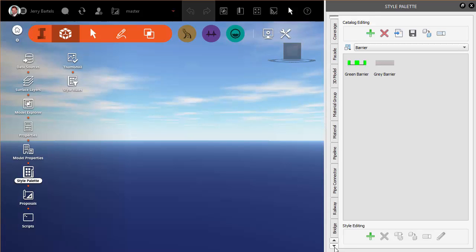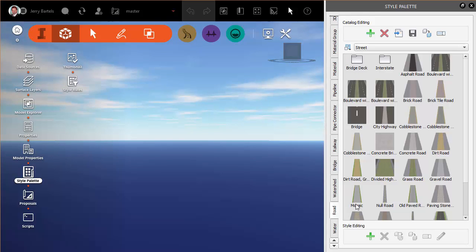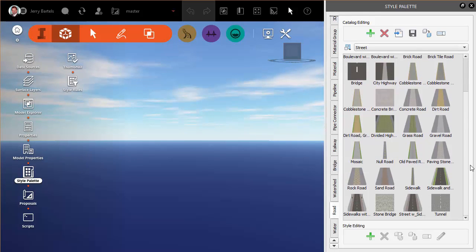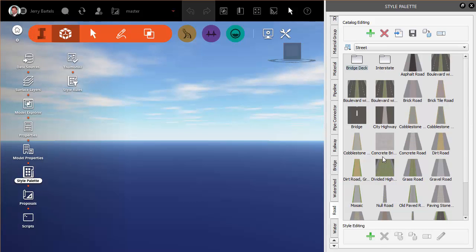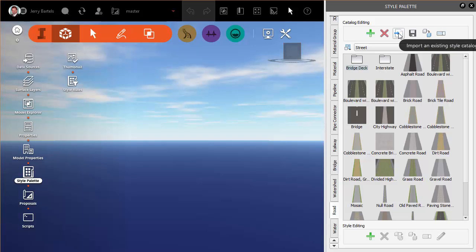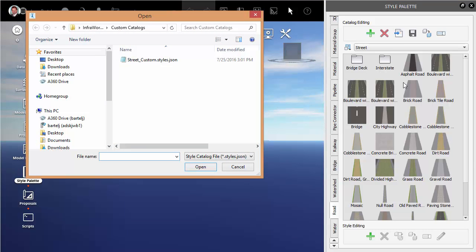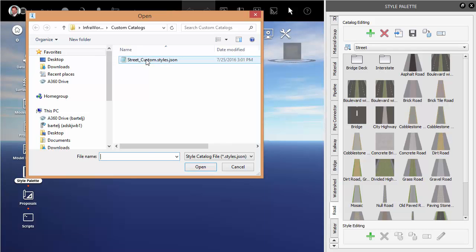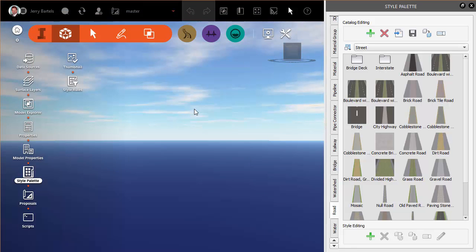We look at Roadway. By default, we don't get that out of the box. What I can do is I'm going to click up here at the top to import an existing style catalog. We'll come out to our folder where we've got our shared content. I'm going to grab my street custom styles. We'll say open.